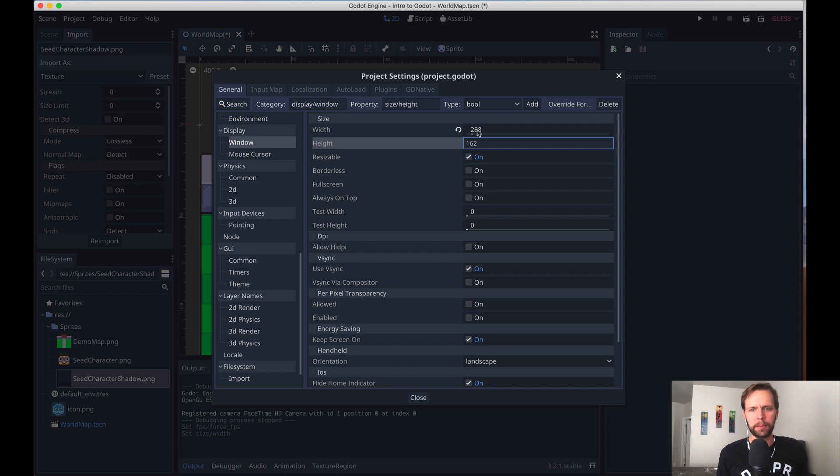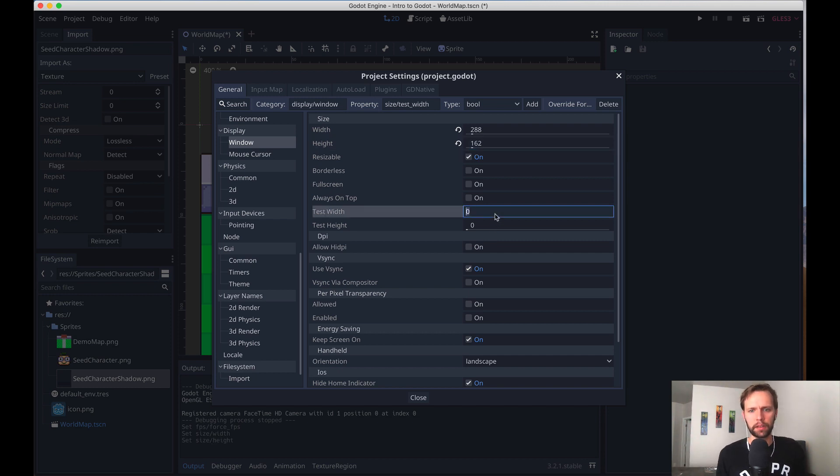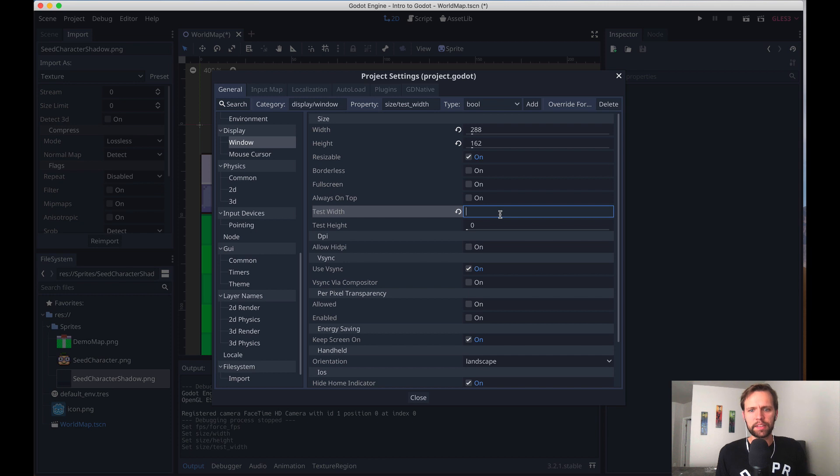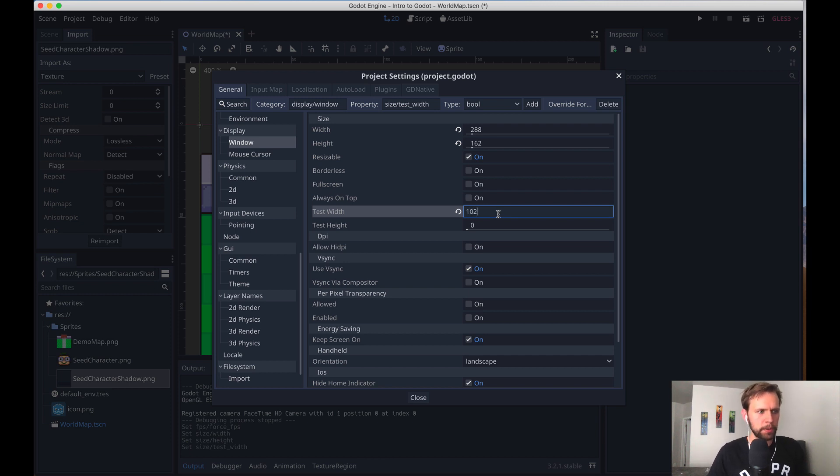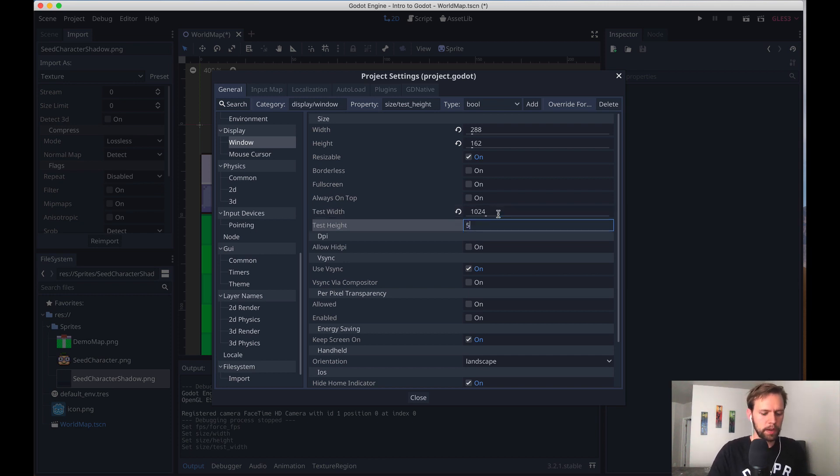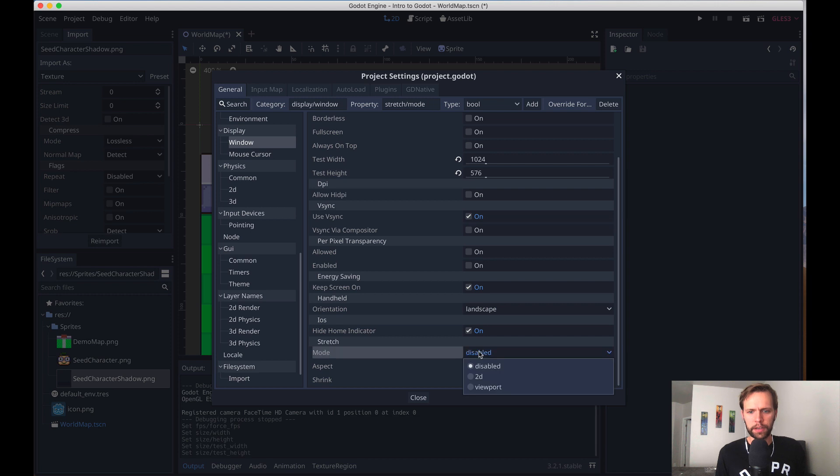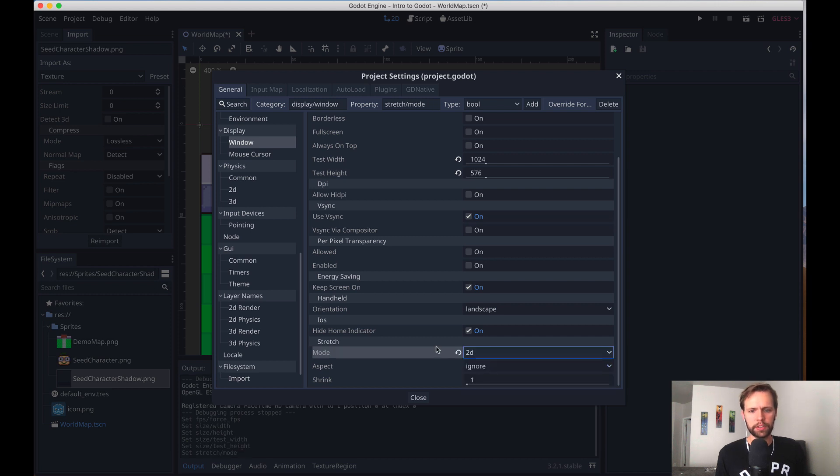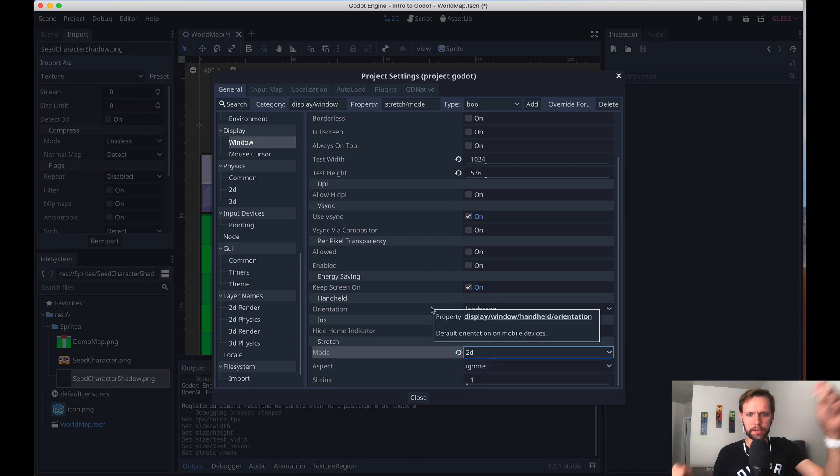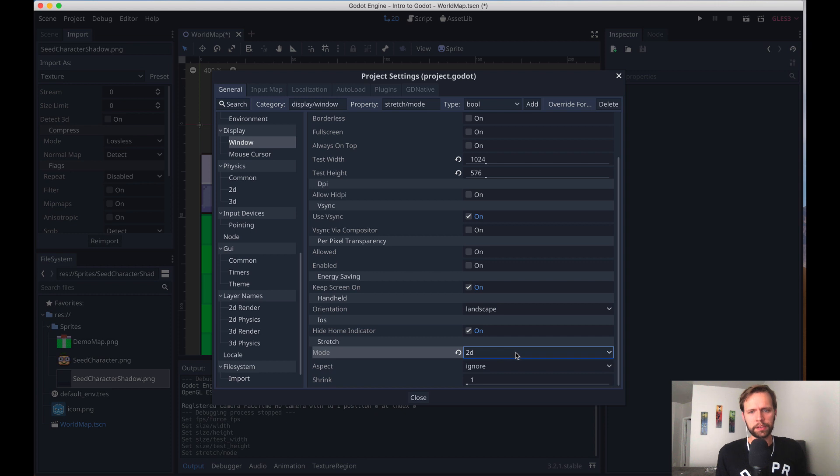But we don't - if we leave these other two test width and test height at zero, then it's going to launch the game at this tiny little window. What we want is to actually blow it up and have a nice cushy space to work with. So I'm going to set these values to the same aspect ratio, but larger values. So how about 1024 and 576. Last thing we're going to do in here is scroll down to the bottom. And in the stretch mode, we're going to change this to 2D. And that will just change how the game reacts when we resize the window. There's a link in the description below that describes all the options here.